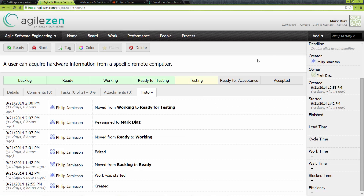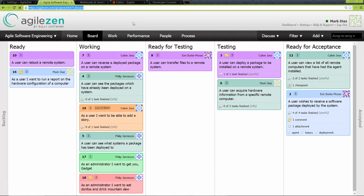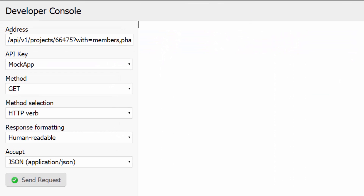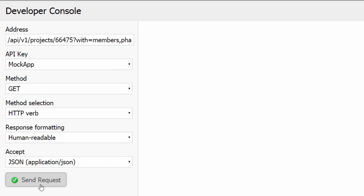AgileZen definitely has a great interface, but if you look at the URL you'll notice that it is RESTful, which would imply that there is some type of web service in the background — and it turns out that there is. The AgileZen API is well documented and easy to use. You can write your own app, write some custom integrations, or use the stuff that the great folks at Zapier put together to easily integrate AgileZen with other services without writing a line of code — just copy and paste, point and click. AgileZen includes a developer console where you can try out some API calls; however, caution should be used because these calls are live.